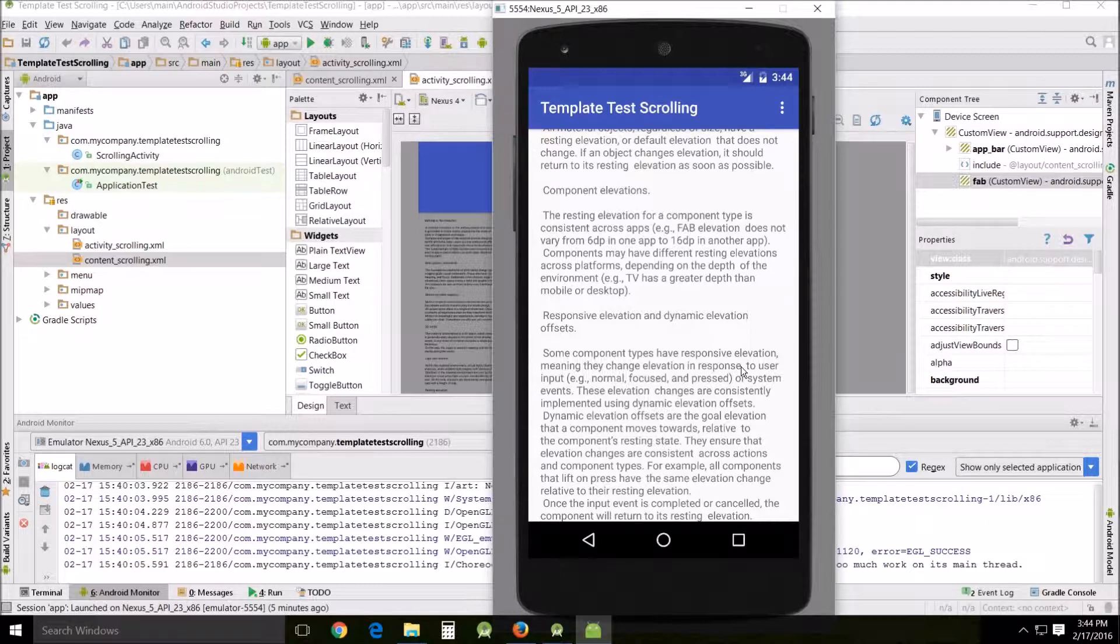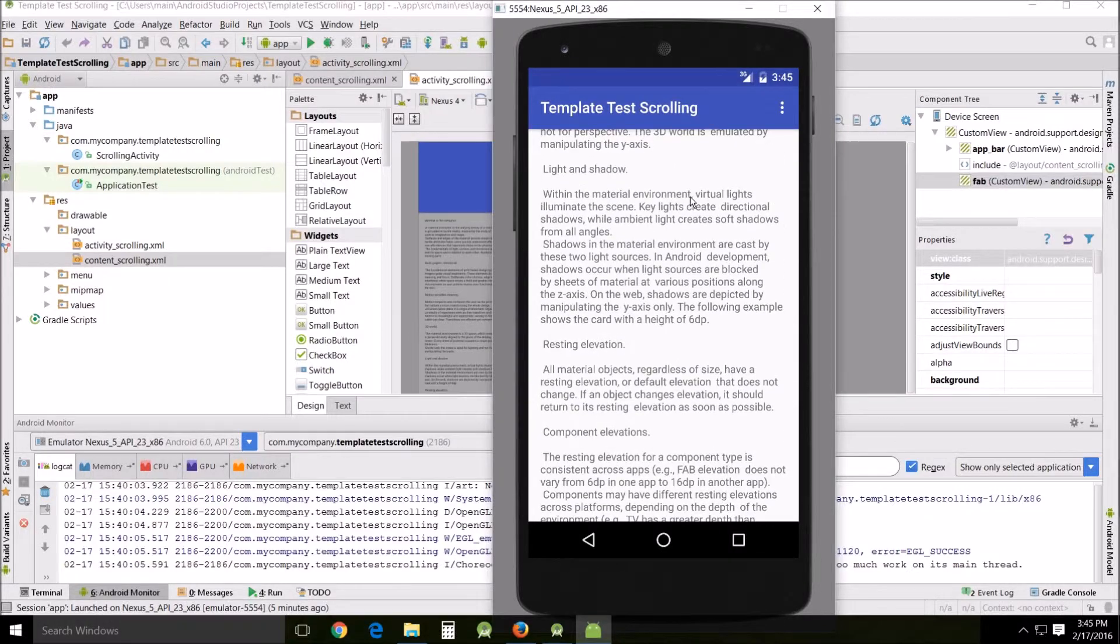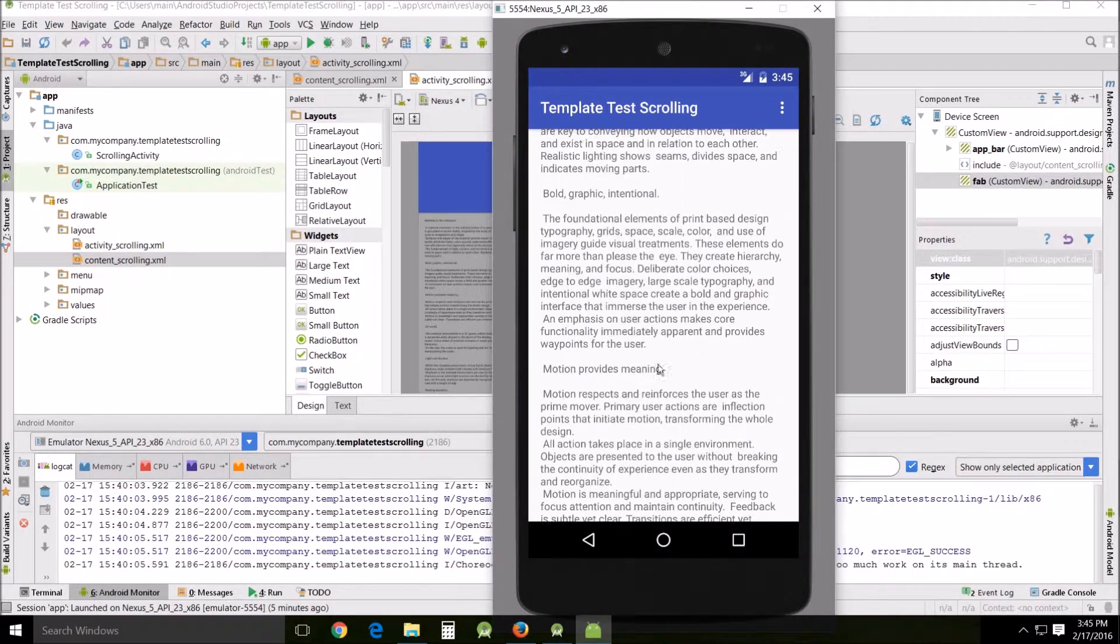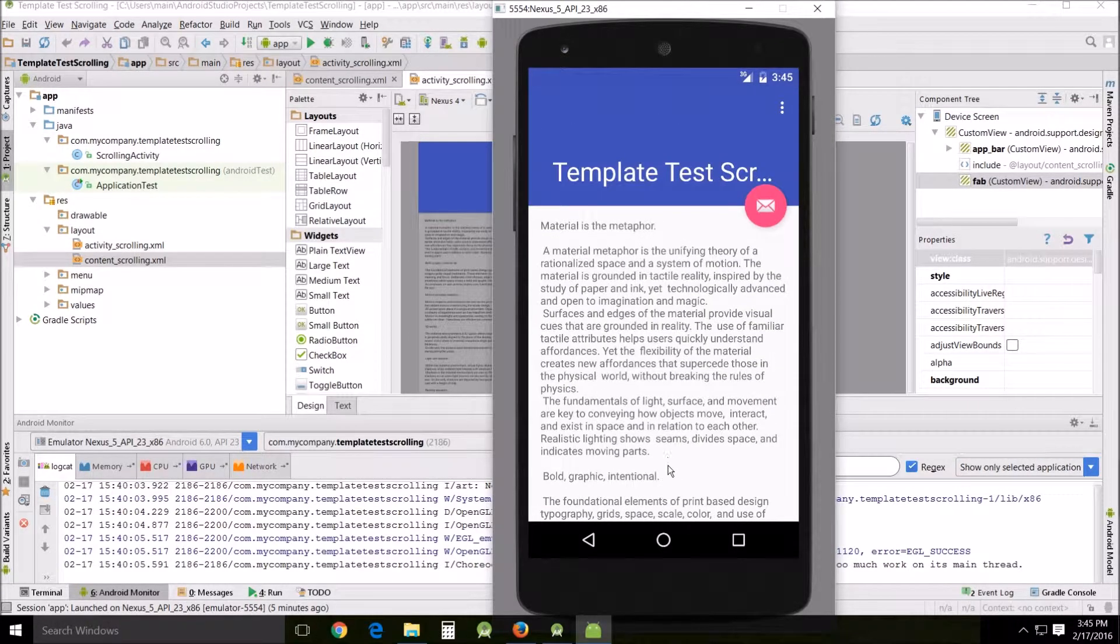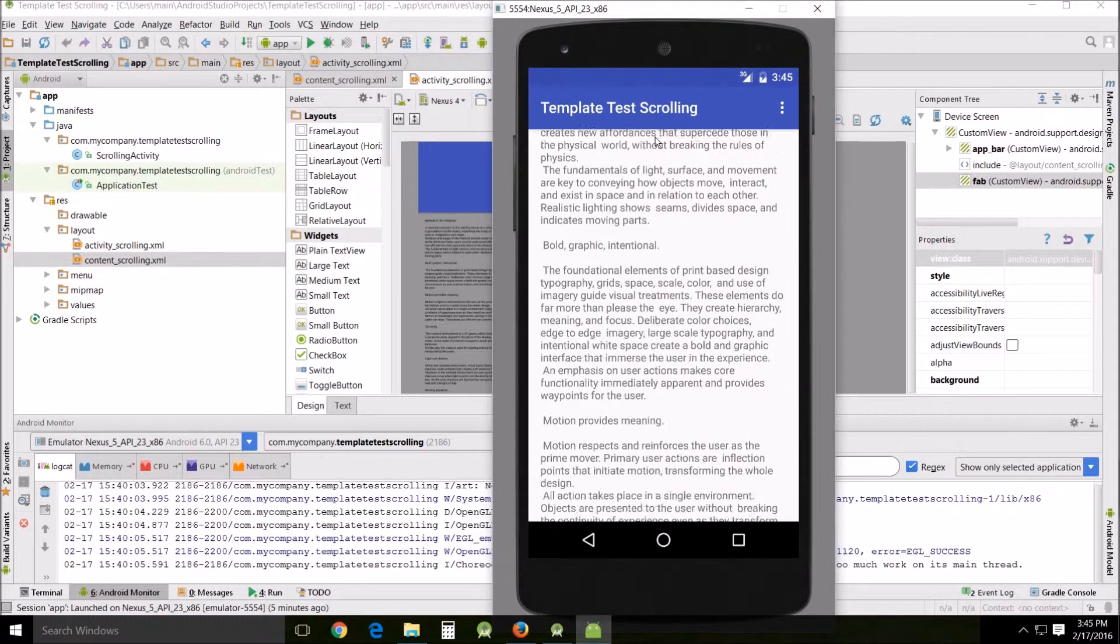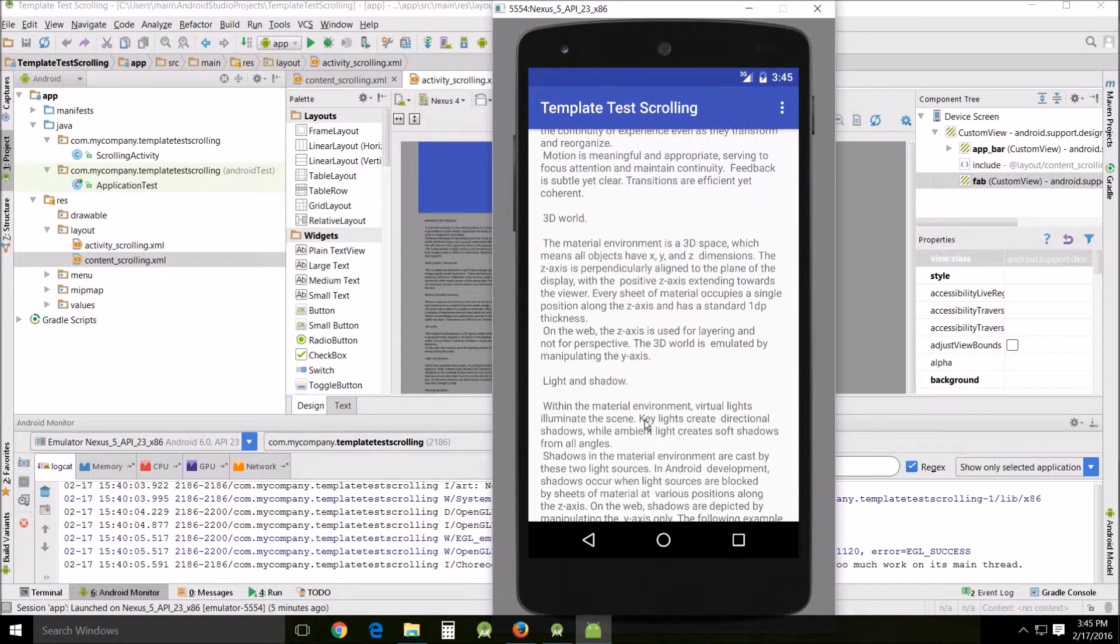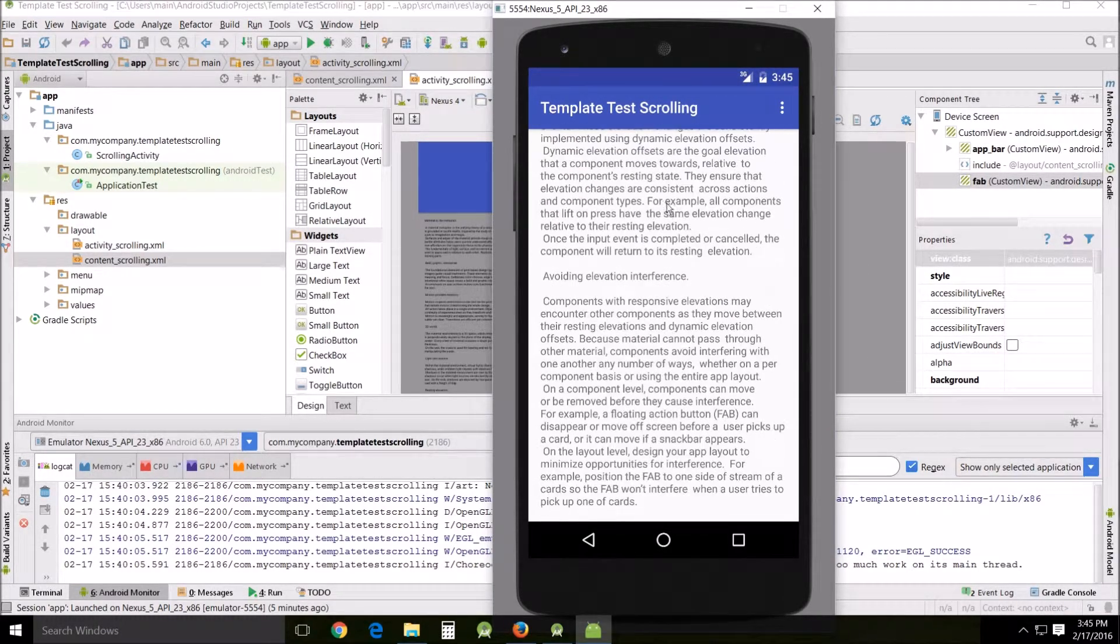The first template we're going to be looking at in this tutorial is the template for the scrolling activity, which has very little actual documentation. So I'm just going to show it to you and this is it. It's basically for long text that you want to scroll. It starts out like that, and then if you have newspaper articles and things of that nature.